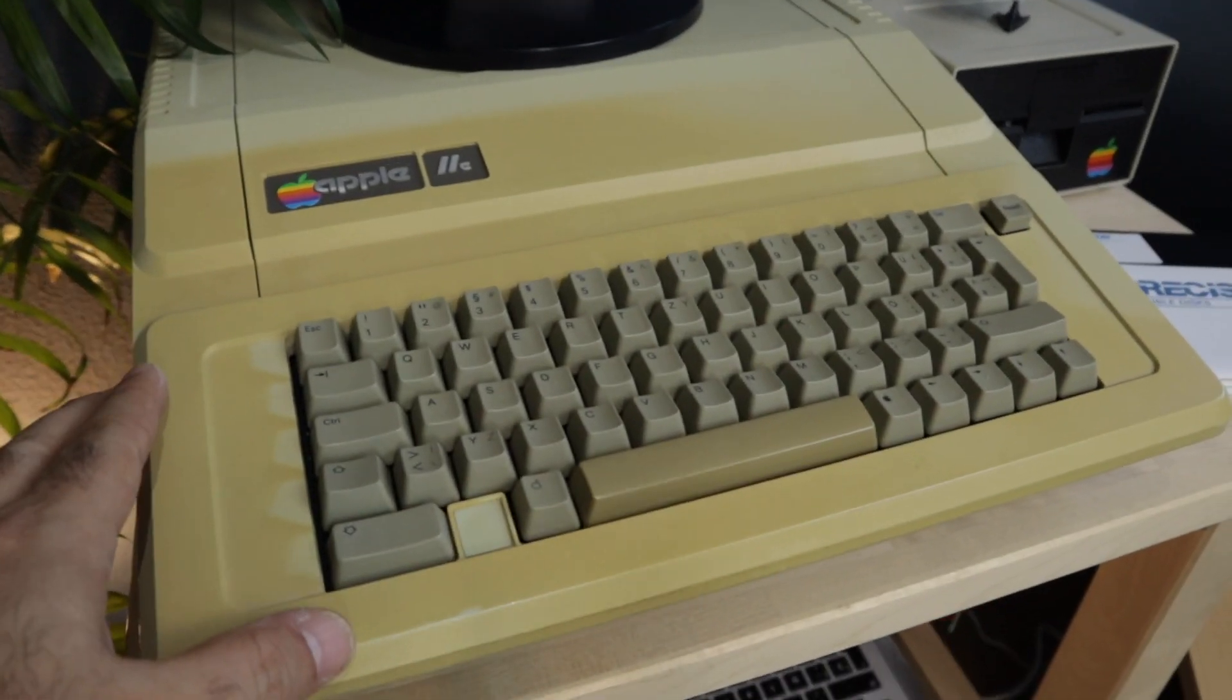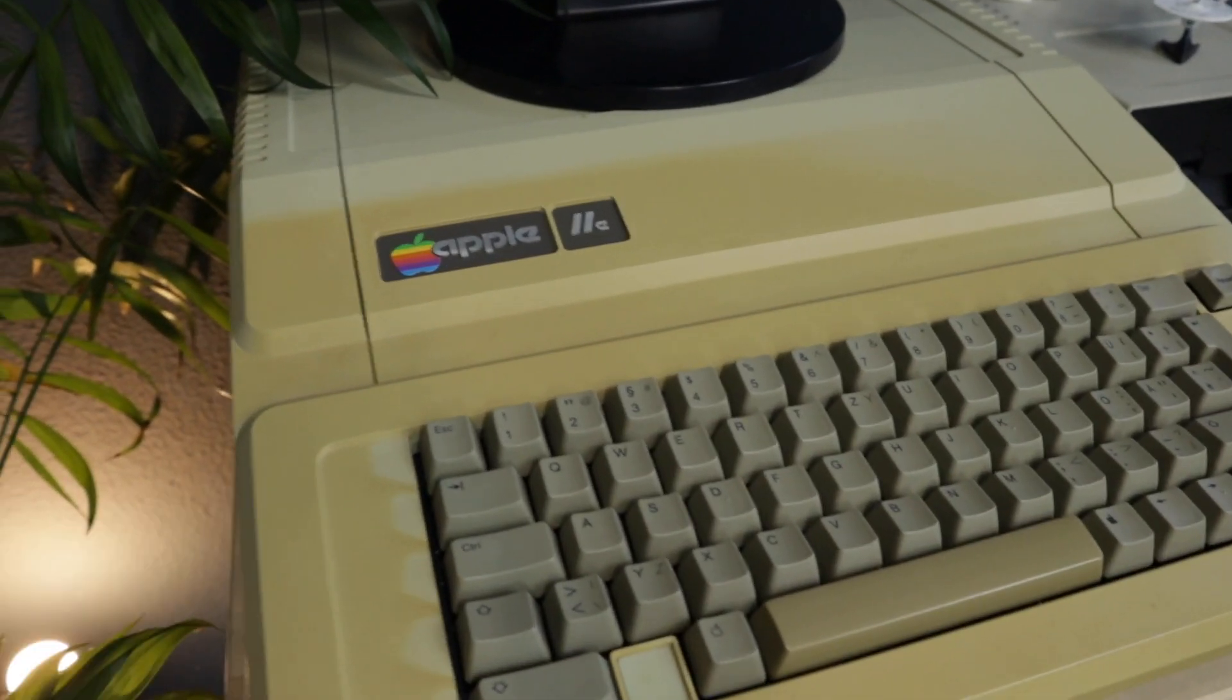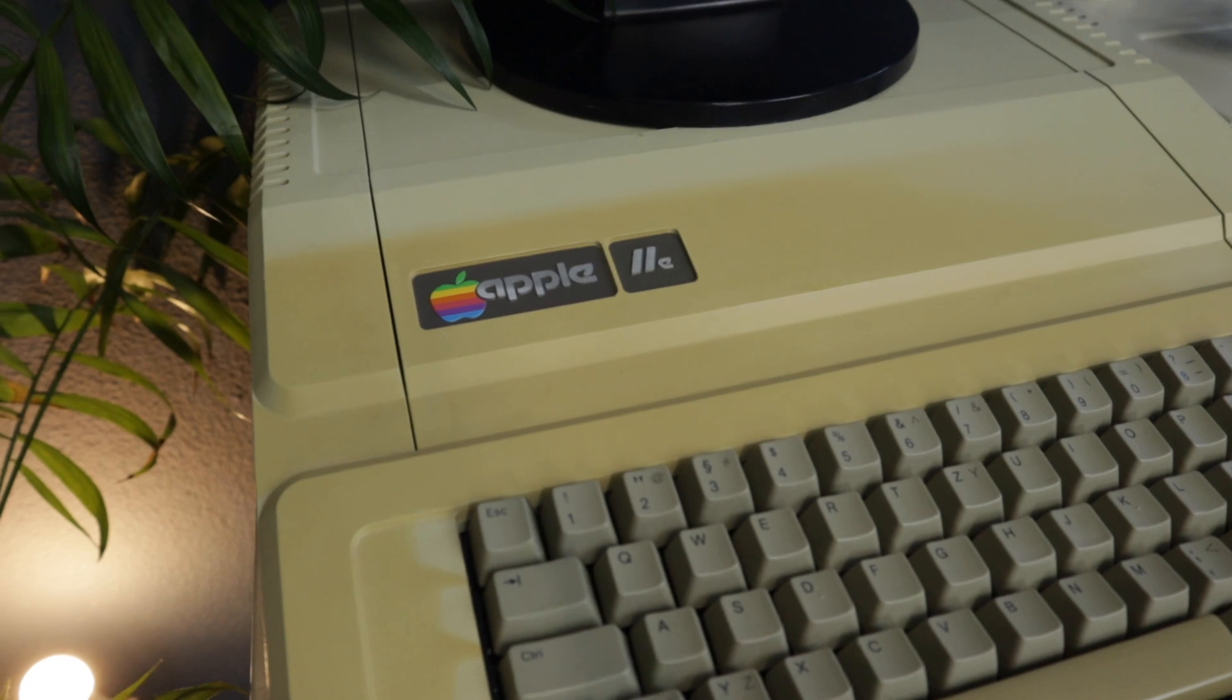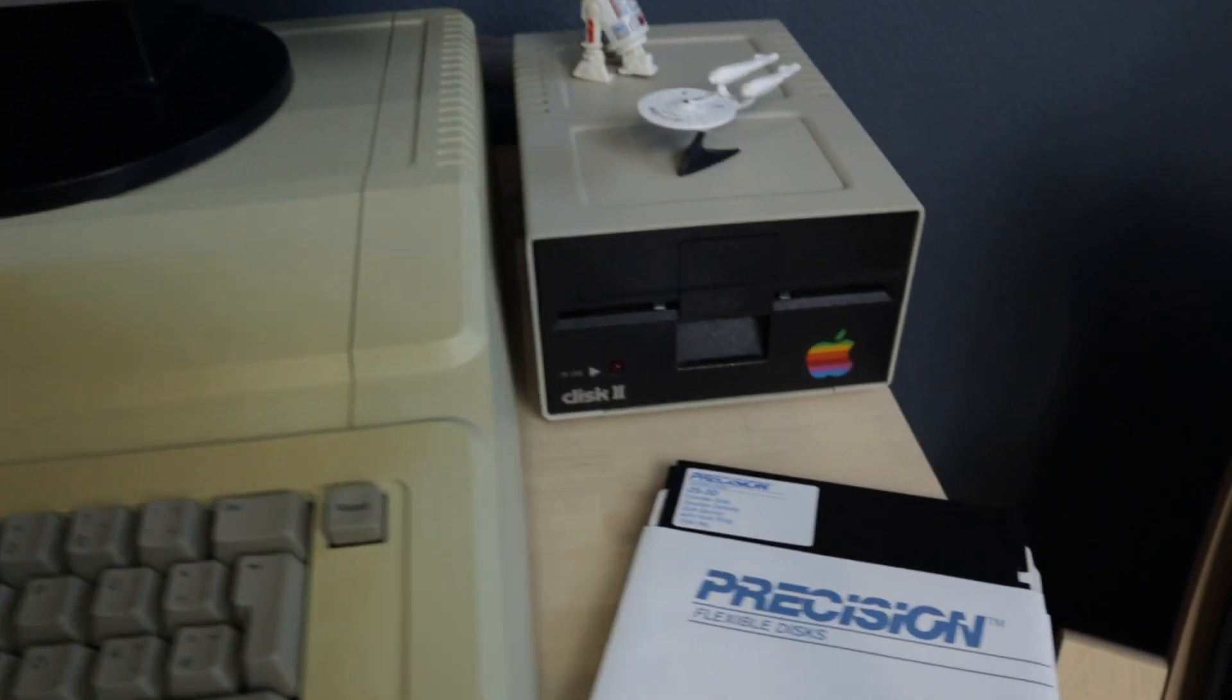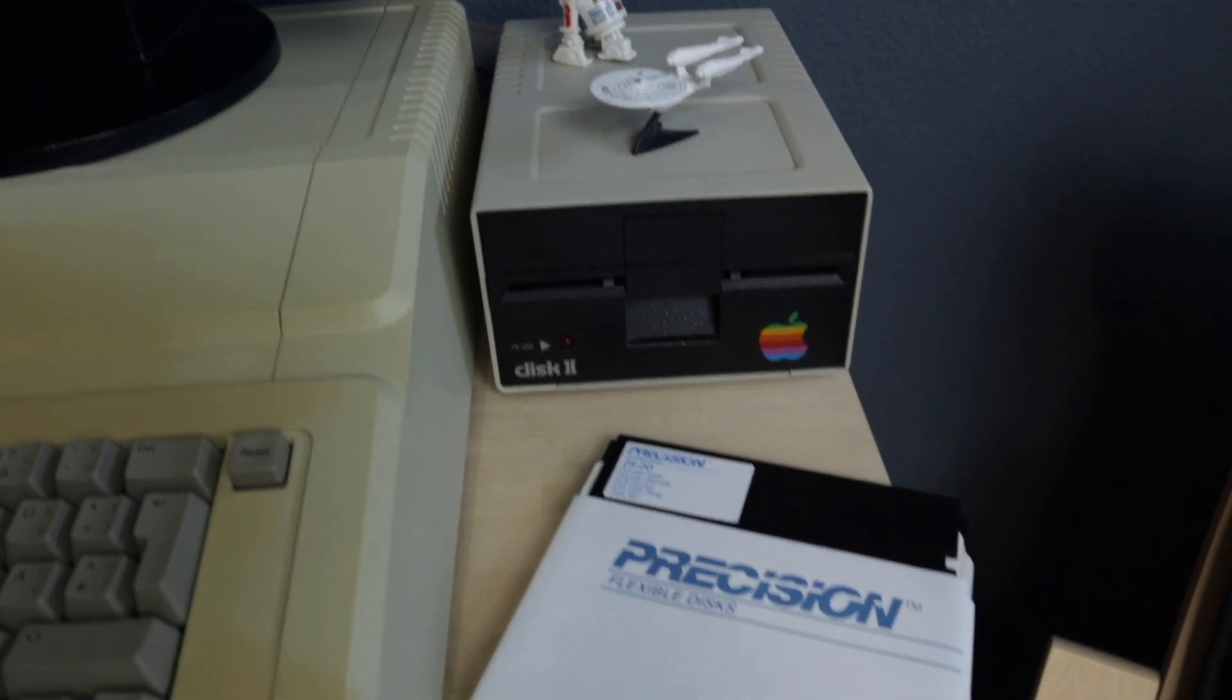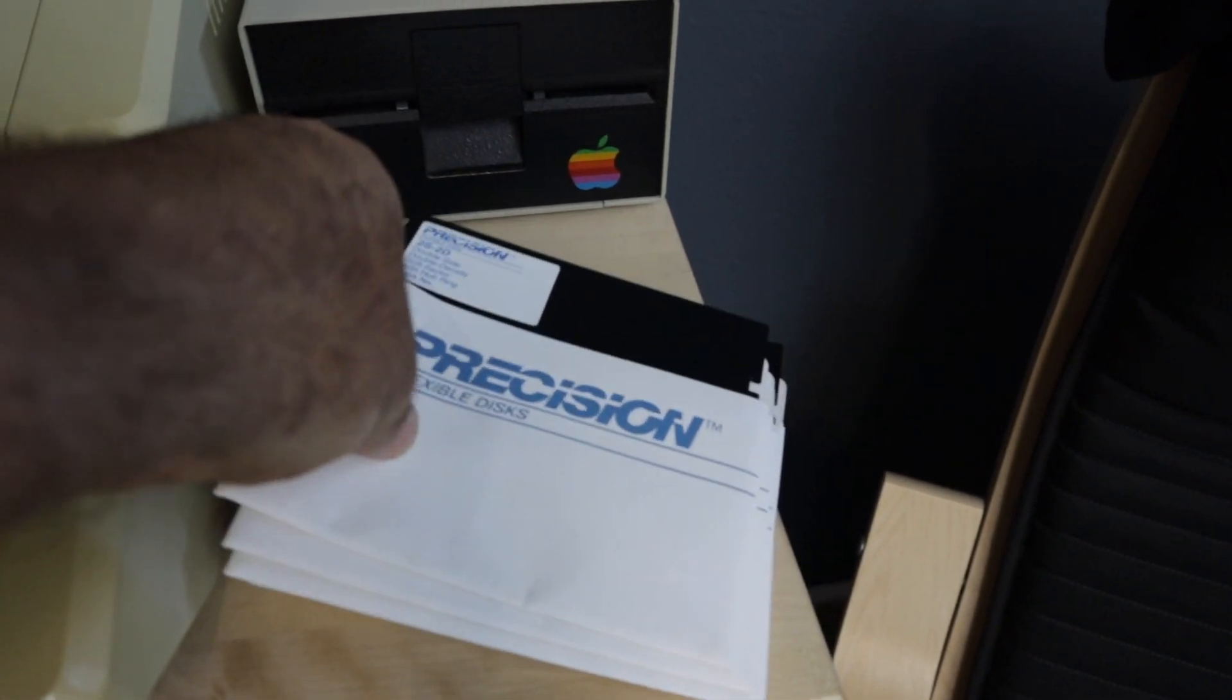For this project, of course, you need a vintage computer. In my case, it's an Apple IIe. You also need a working disk drive and some disks.